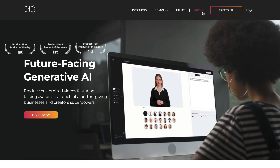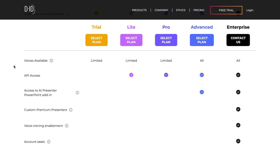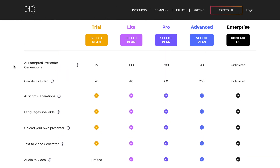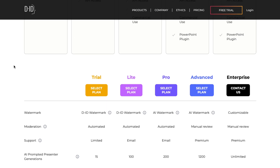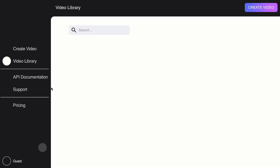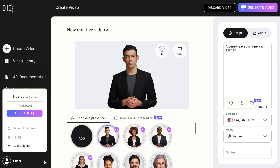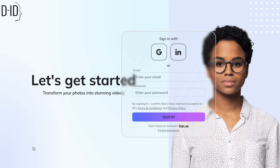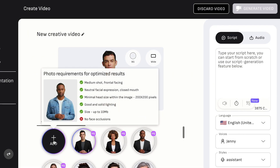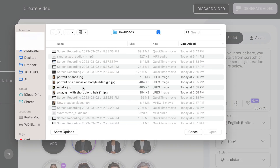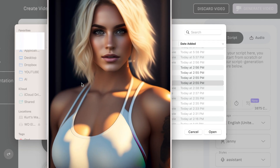Now this is where the magic happens. D-ID is the platform that allows you to produce customized videos featuring talking avatars, and it makes it really simple to do. I've selected the free trial plan for 14 days, and when you want to create a video, you will need to register and sign in. Once you're in, you can go ahead and add your character, or you can select from the already existing ones. For this one, we're going to add the one we created.